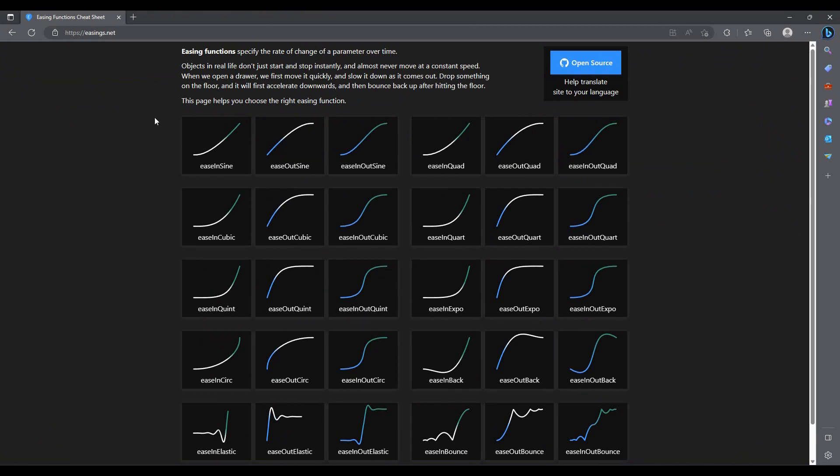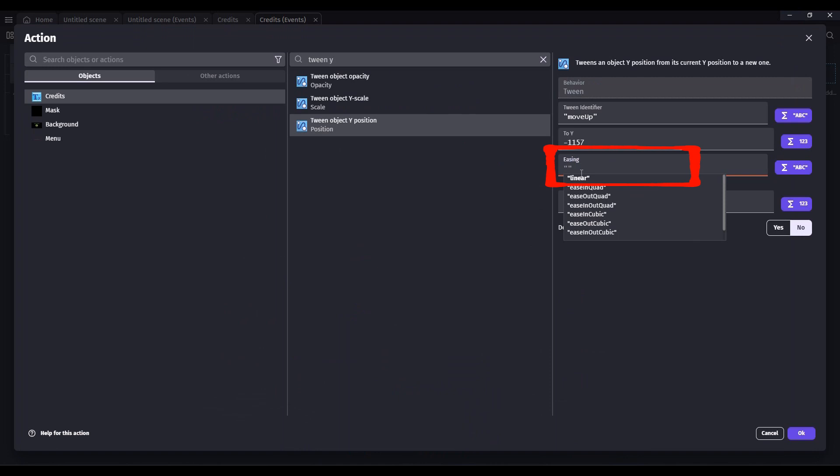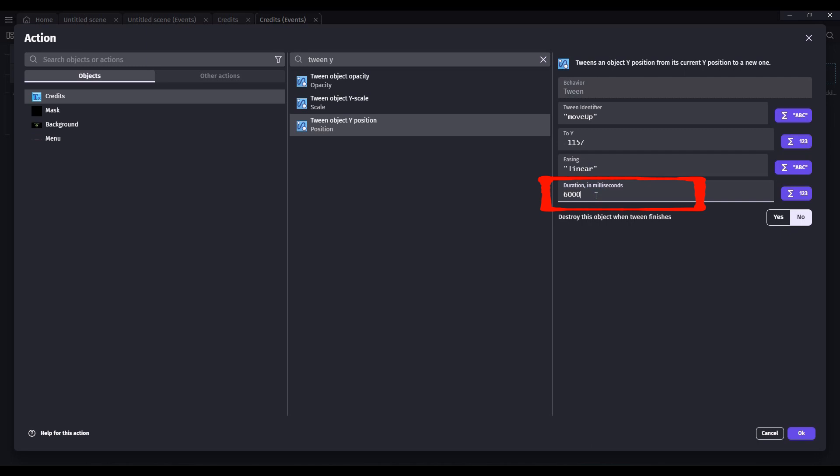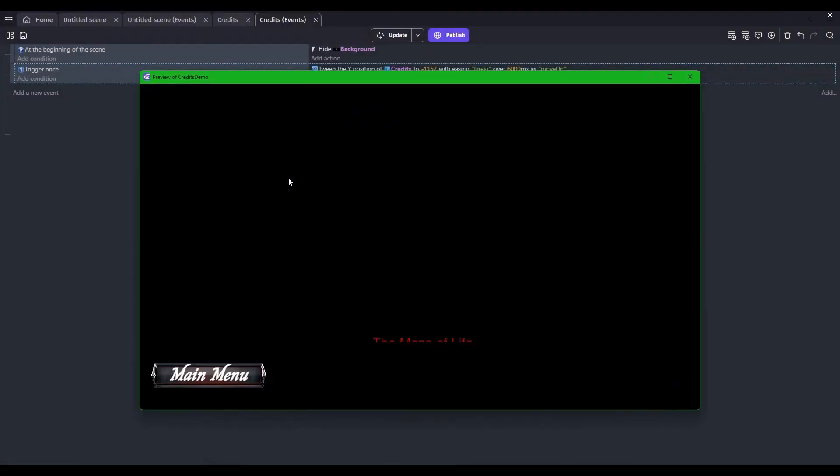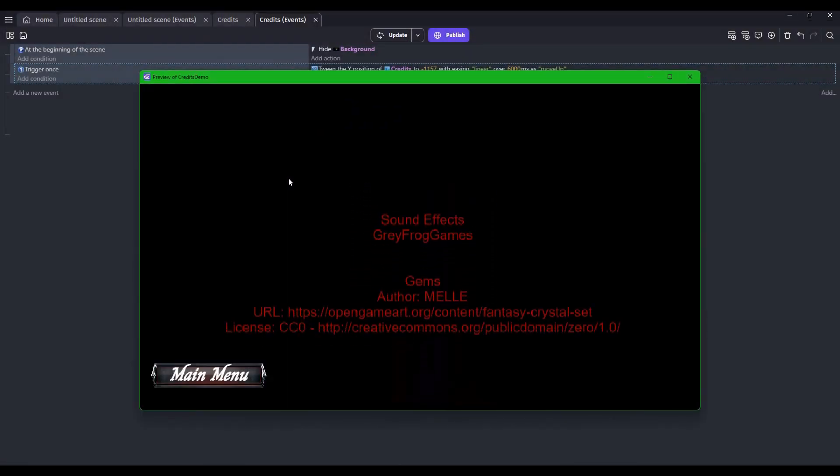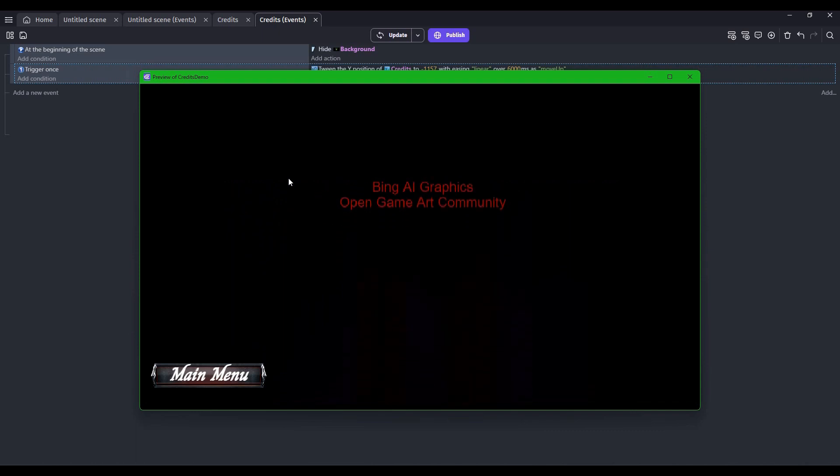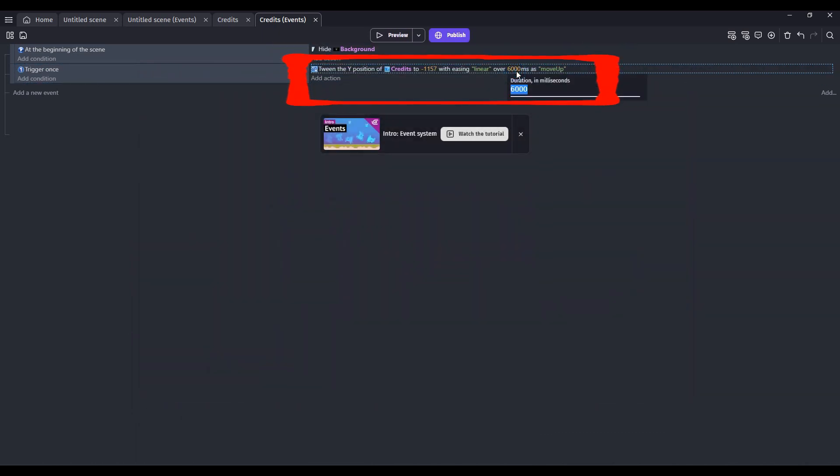For this, because we're just scrolling the text up in this case, I played around with a lot of different options. I like linear the best. For duration, we can start with something like 6000 and take a look at what that looks like. Click Preview. Let's get an idea. That seems pretty fast to me. So let's make that 9000. Personal preference, depending on how much text you have in and which easing function you selected, yours might be different.